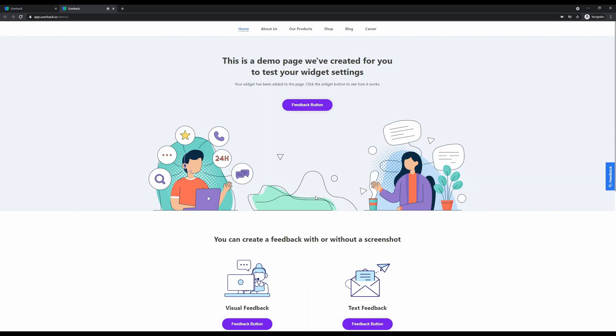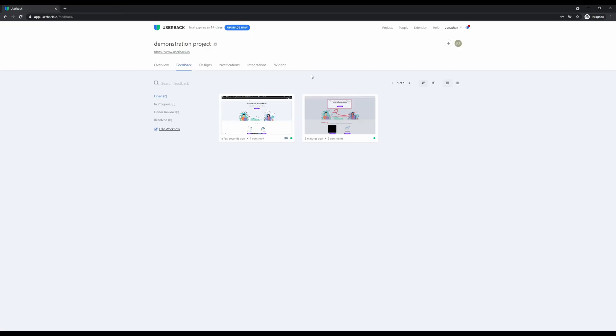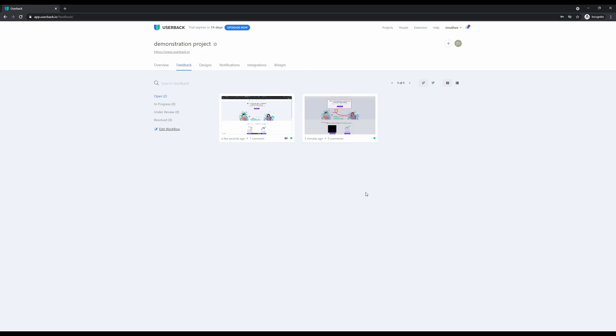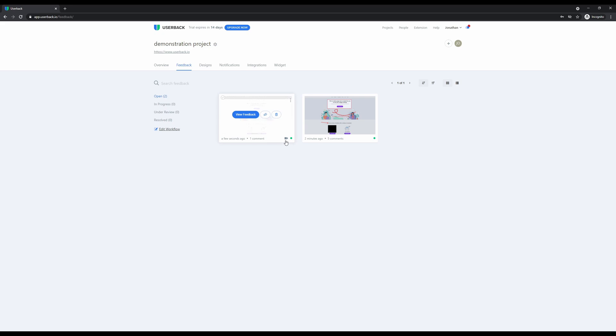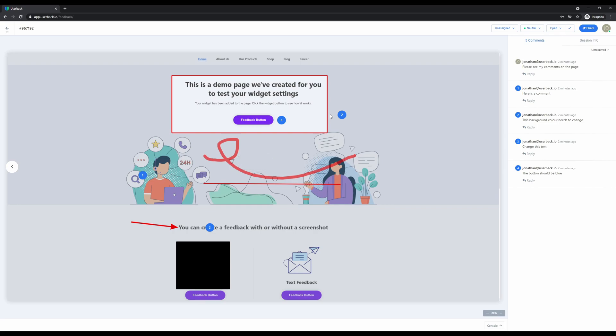The process is very fast to upload the feedback and send it to your Userback account, so it will be no hindrance to your users. It's a fun and easy way to collect feedback from your customers. Now that we've collected two pieces of feedback, one screenshot and one video, let's show you what it looks like. I'm now in the feedback menu and we can see the two pieces of feedback we've collected. I'm going to view the feedback of the screenshot and immediately you can see the feedback here with all of the pinned comments.